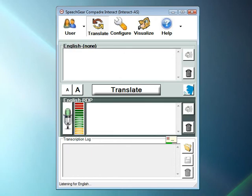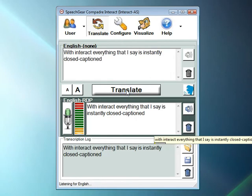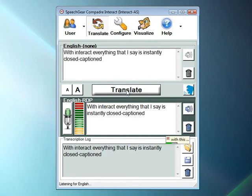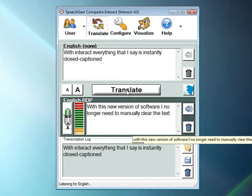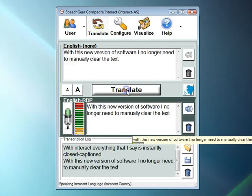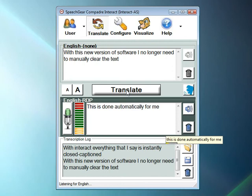With Interact, everything that I say is instantly closed captioned. With this new version of the software, I no longer need to manually clear the text. This is done automatically for me.